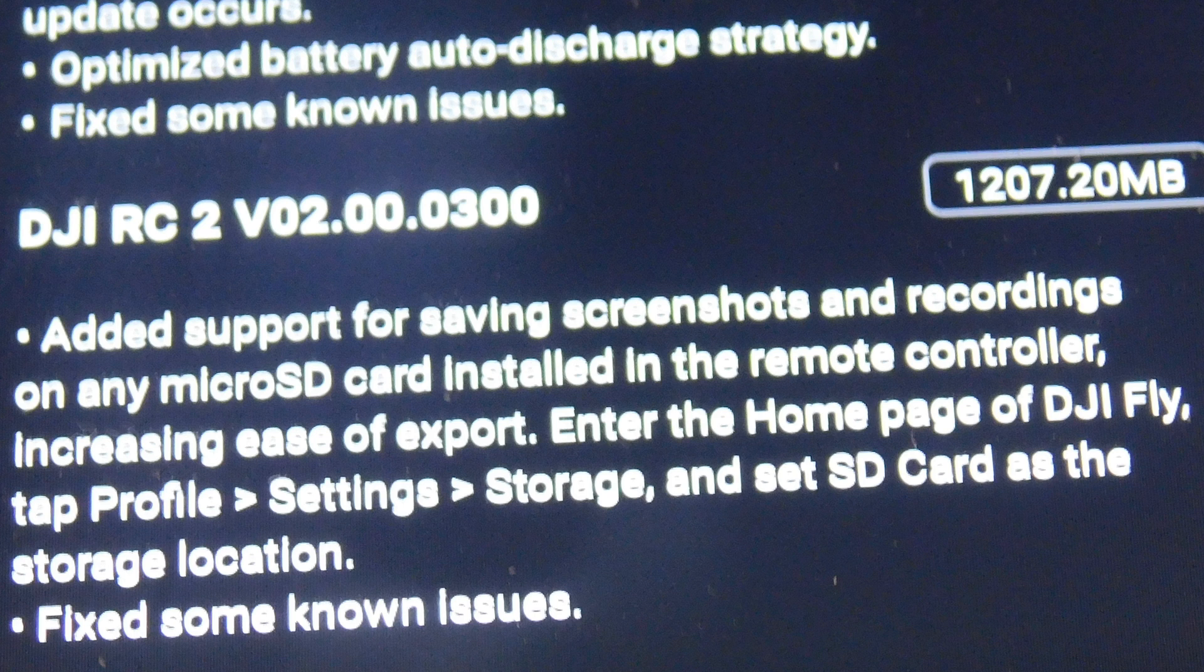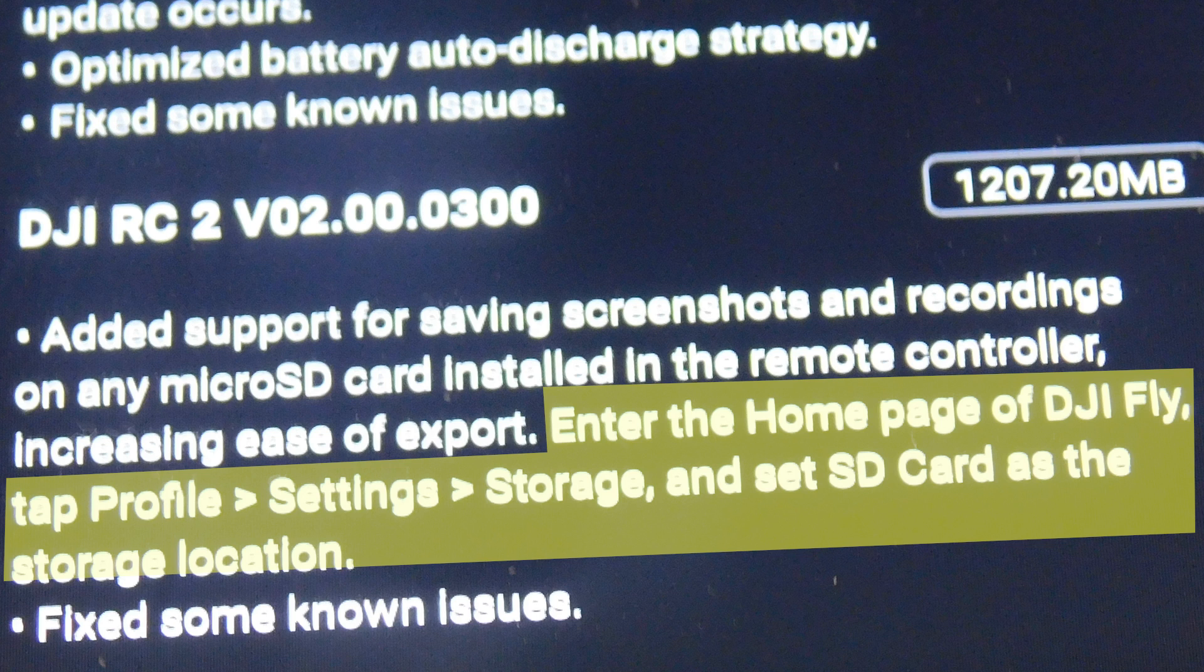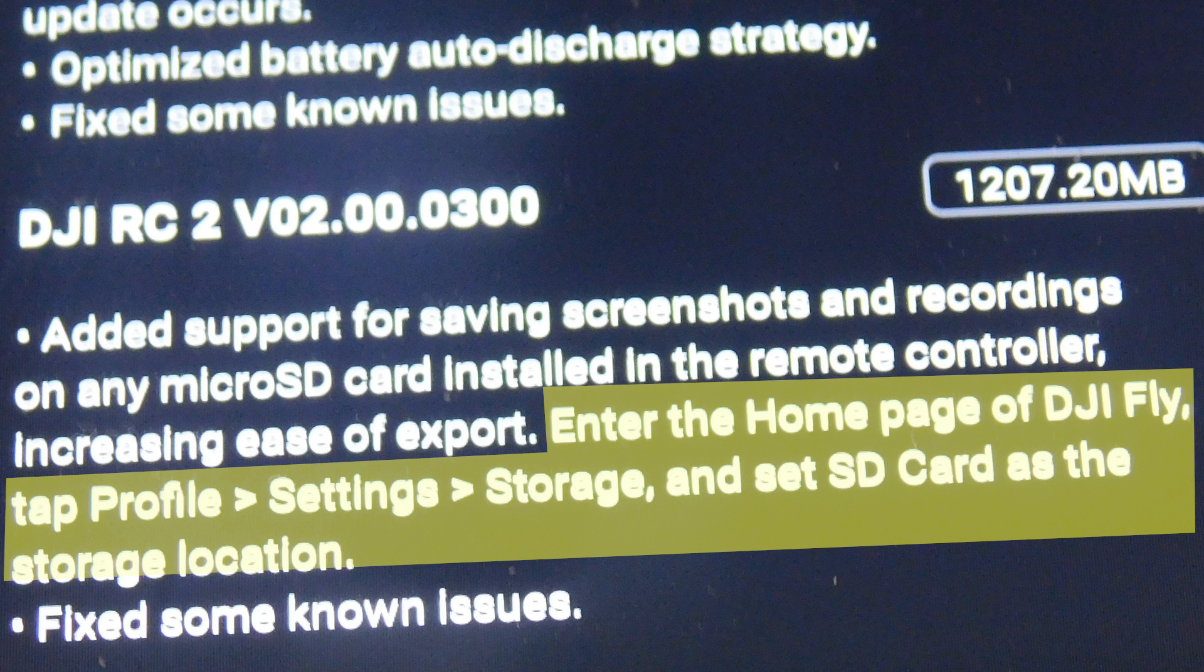Enter the home page of DJI Fly, tap Profile, Settings, Storage, and set SD card as the storage location.